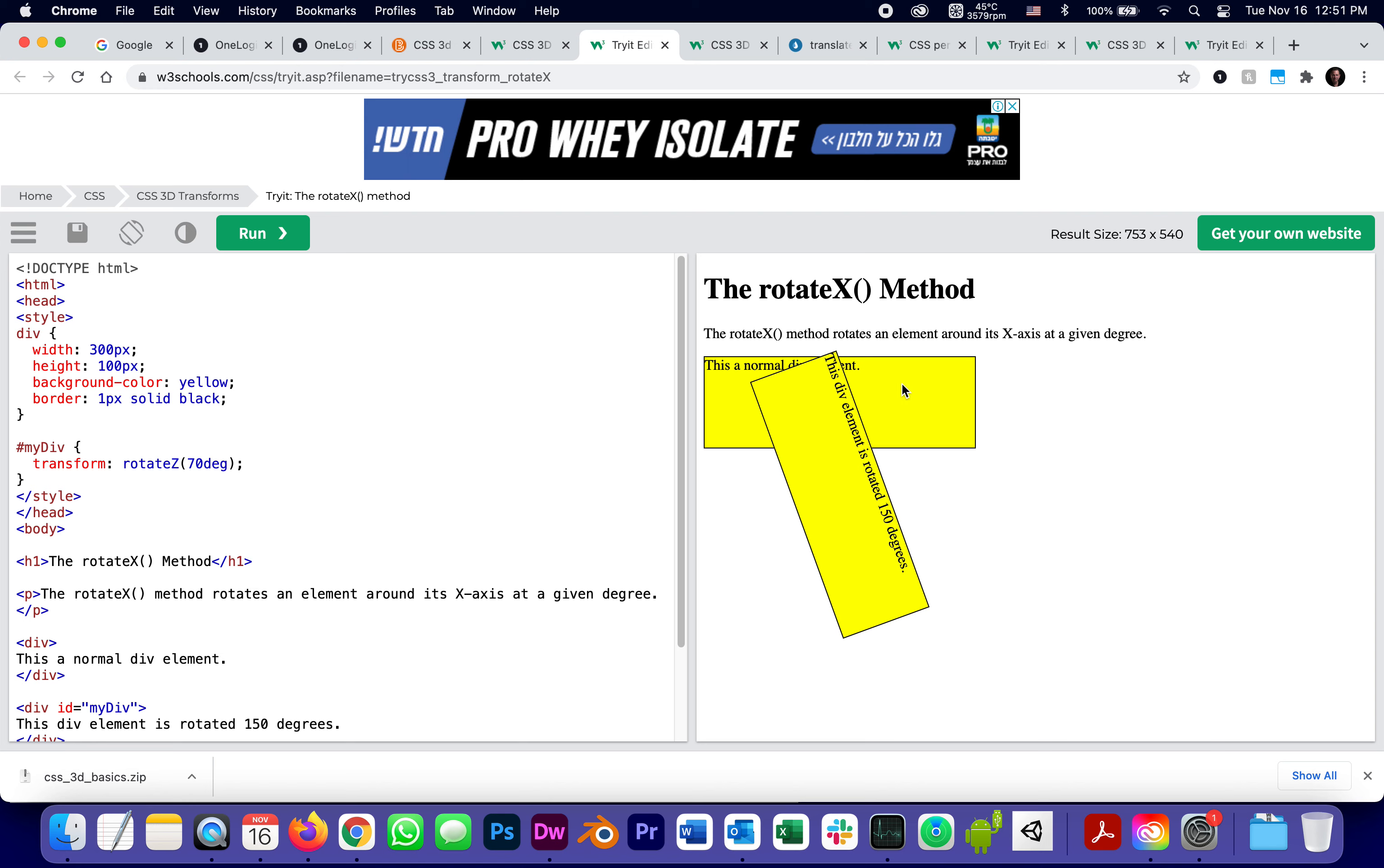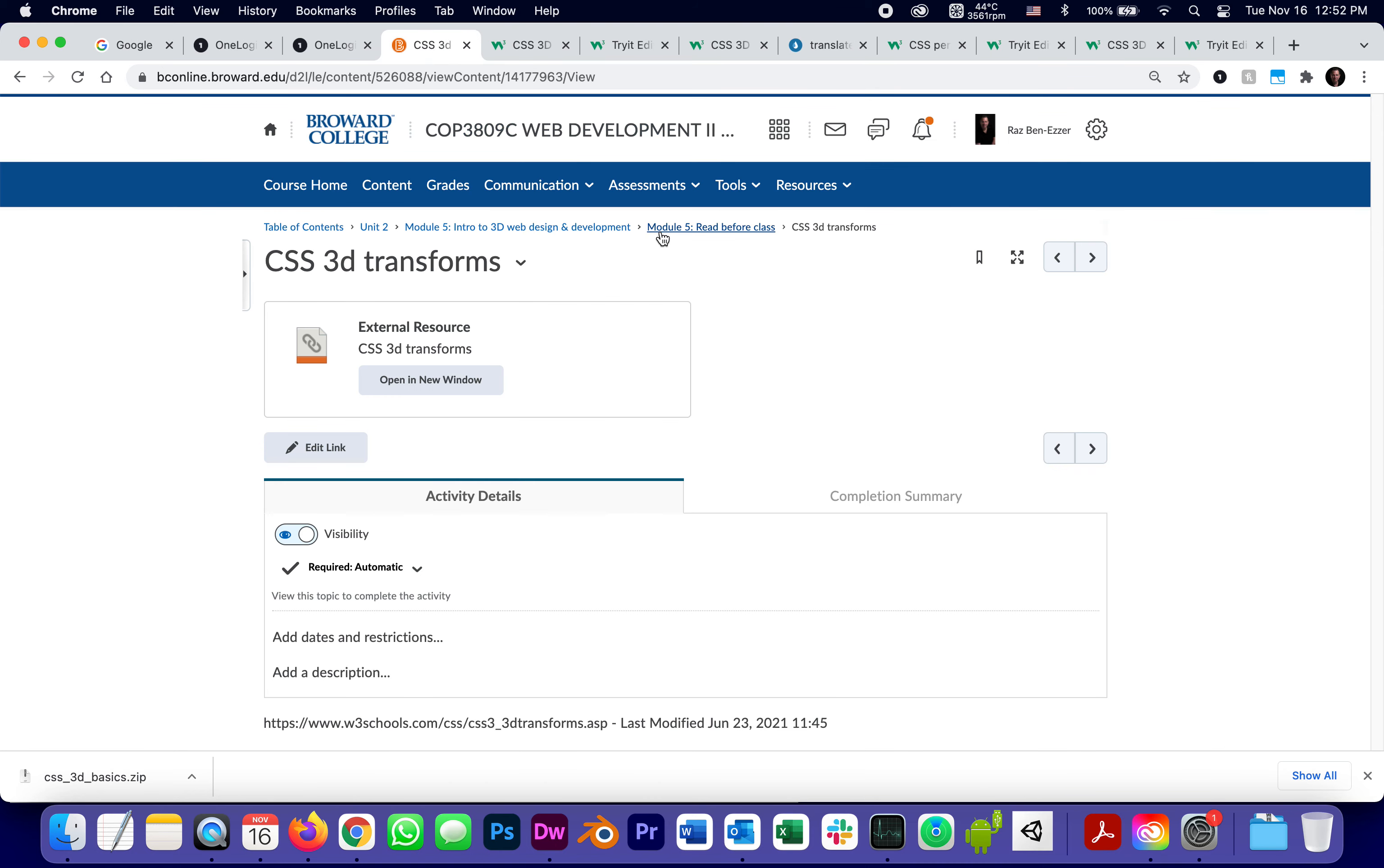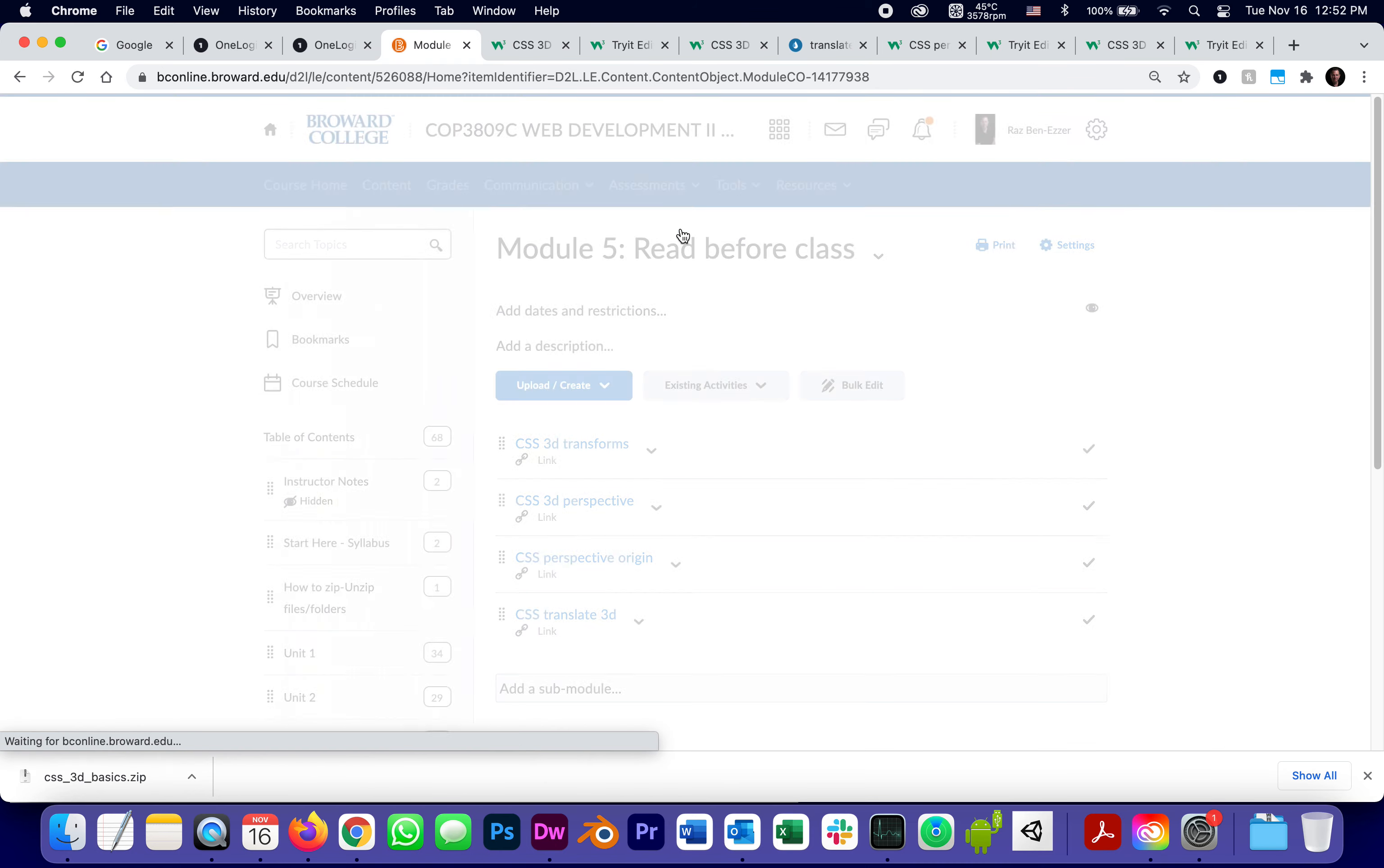So this is, I use rotate X demonstration, but we really demonstrated rotate X, Y, and Z.